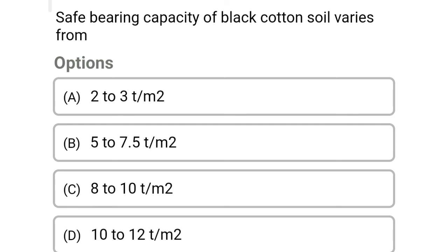Next question: safe bearing capacity of black cotton soil varies from — Option A: 2 to 3 ton per meter square. Option B: 5 to 7.5 ton per meter square. Option C: 8 to 10 ton per meter square. Option D: 10 to 12 ton per meter square. The correct answer is Option B: 5 to 7.5 ton per meter square.